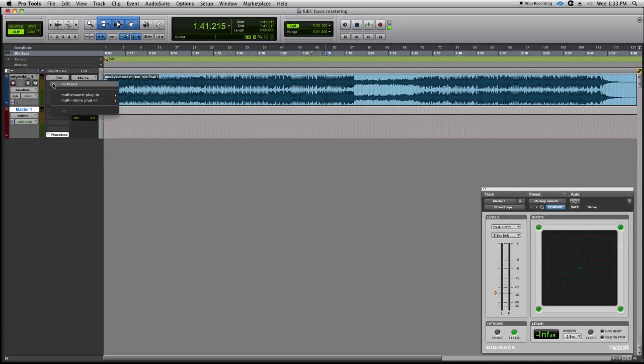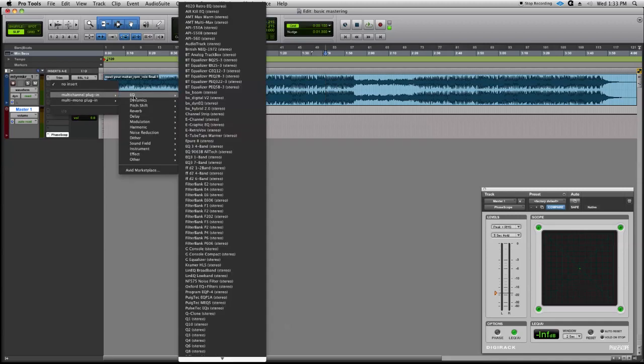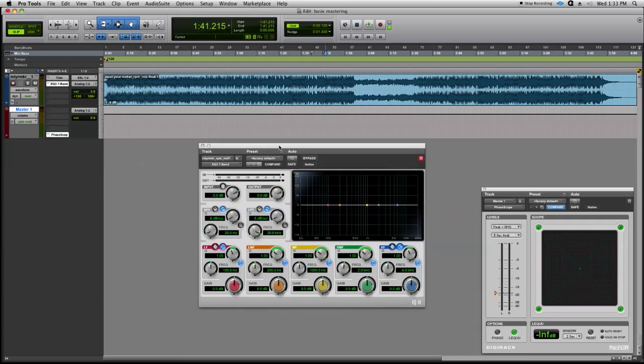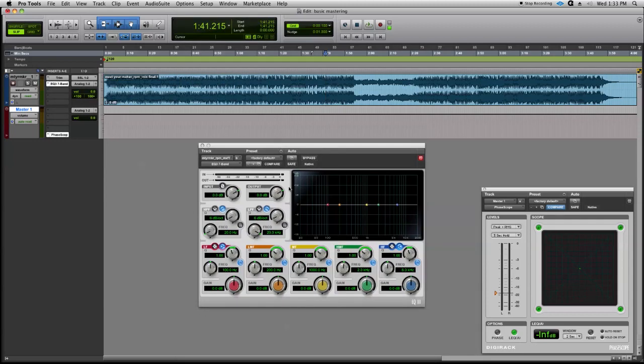Let's go ahead and grab an equalizer on our next insert slot, and I'm going to slide down to the EQ3 7 band. This is Pro Tools basic parametric equalizer. Our first step is to get rid of noises on the low frequencies. We're going to use our high pass filter.